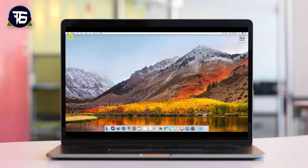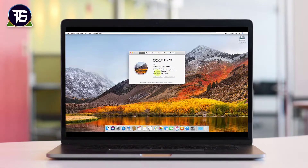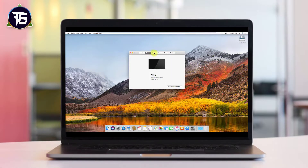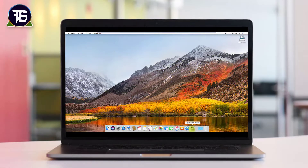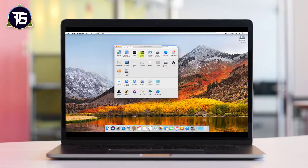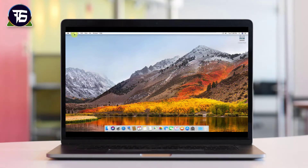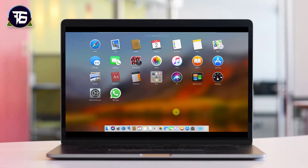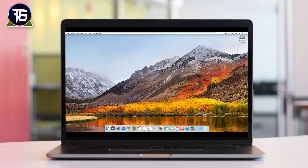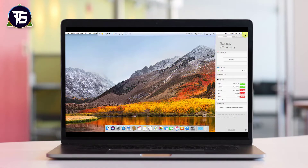After restarting, the full-screen option will be enabled. We have successfully installed macOS High Sierra on our PC. If you liked this video please hit the like button, share it with others, and if you have any suggestions or queries then comment down below — I will reply to all comments. Thanks for watching, goodbye.